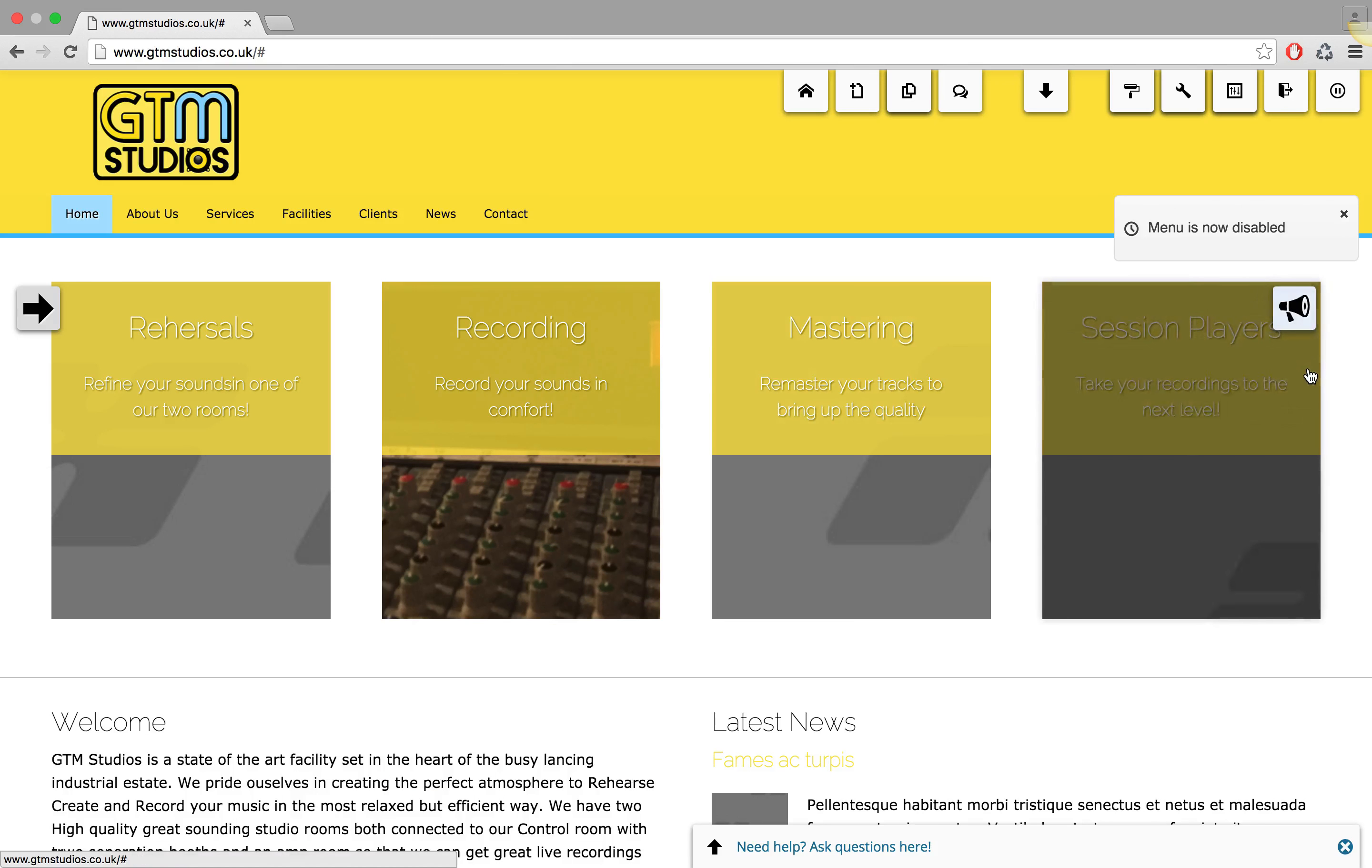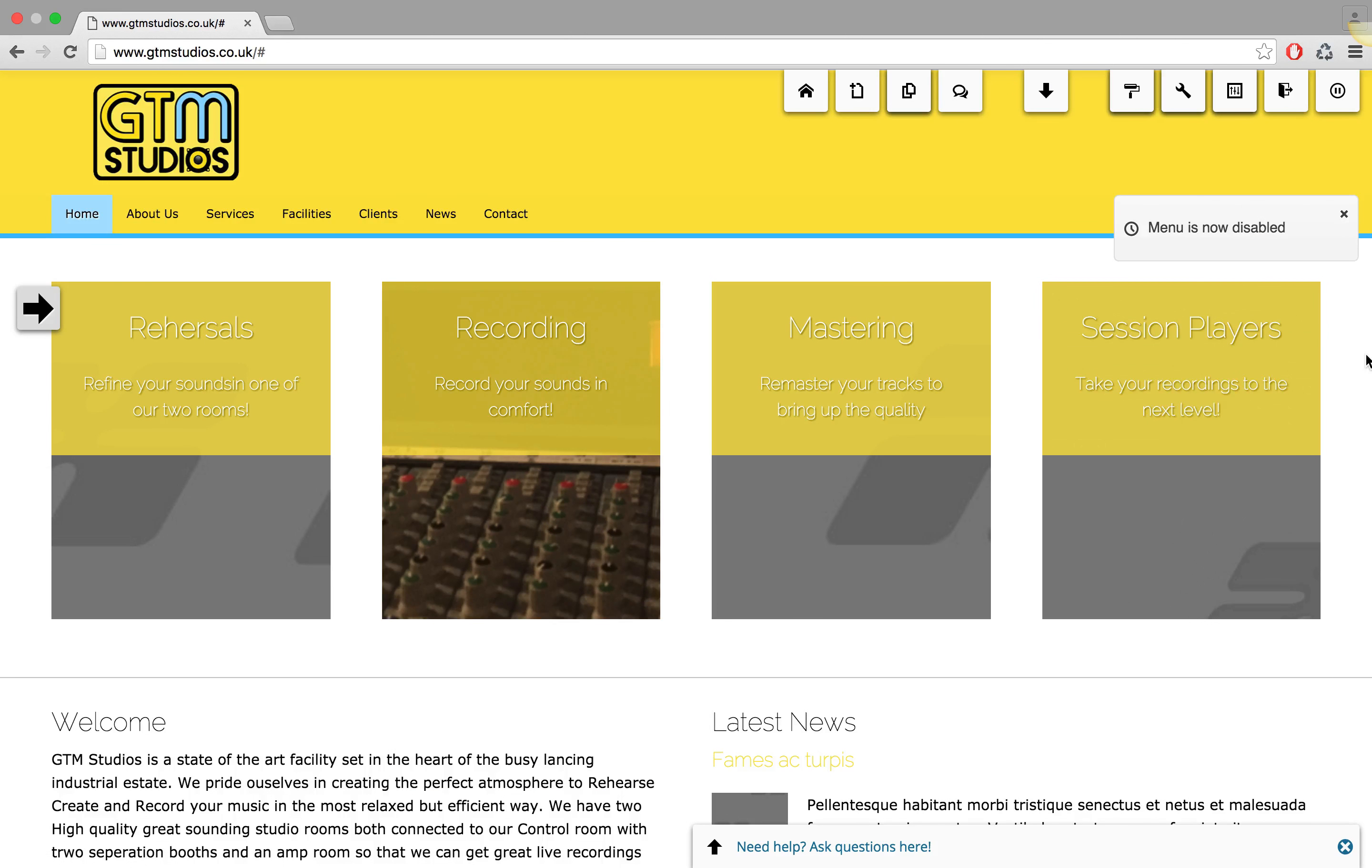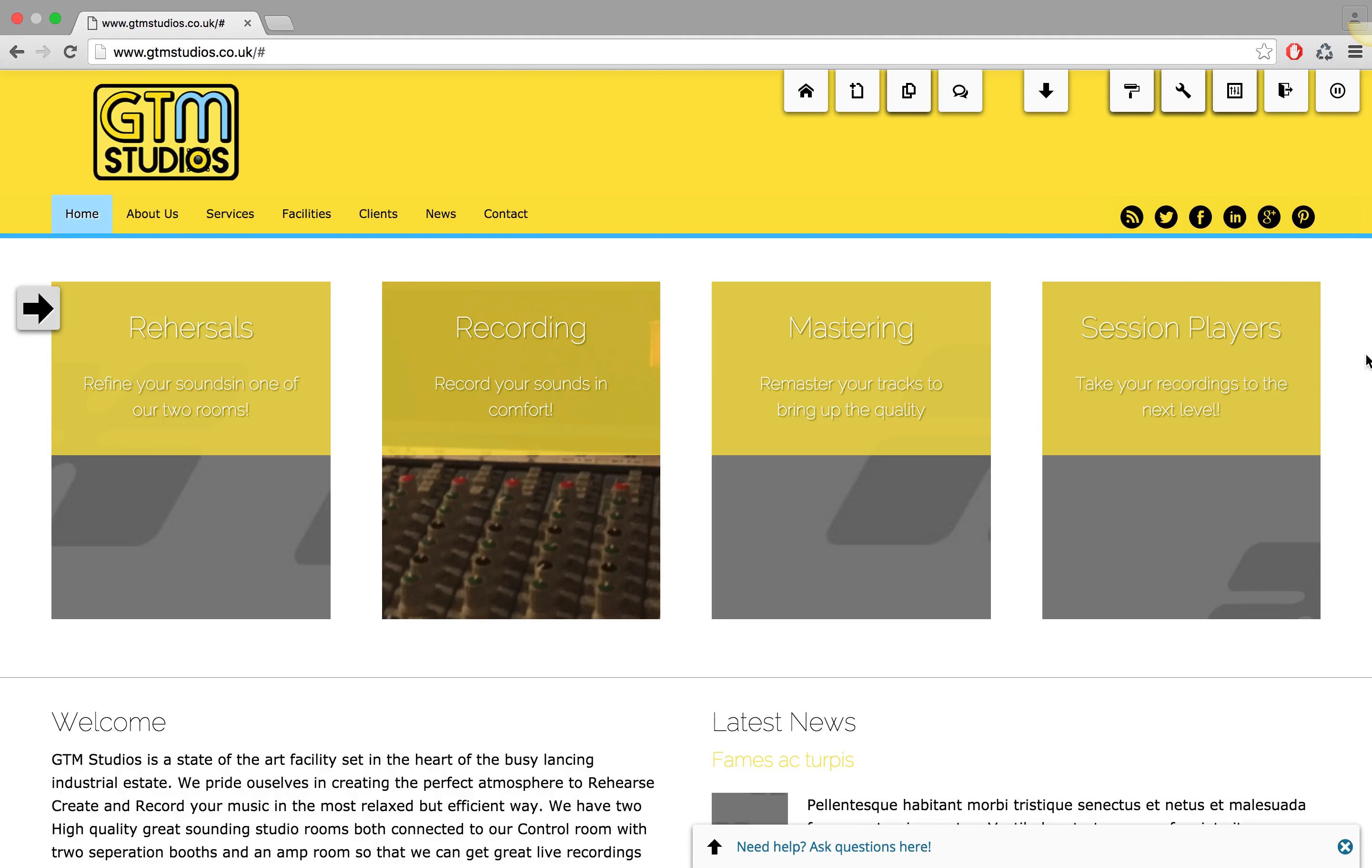Alright, I hope this was helpful. I hope by now you've learned how you can change the alignment of the logo and how you can also place the widget, or place the logo in this case, in other rows.